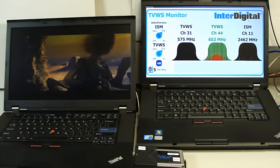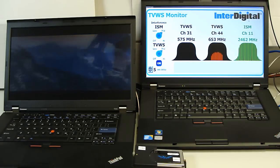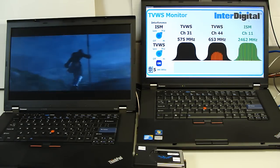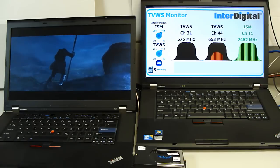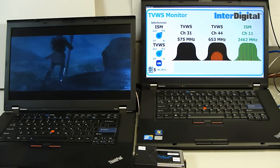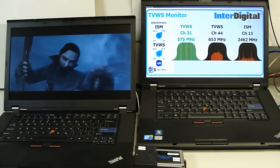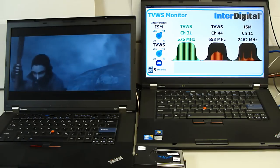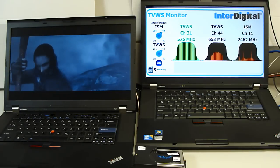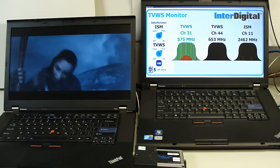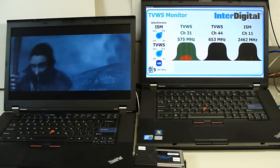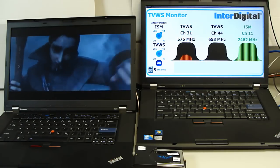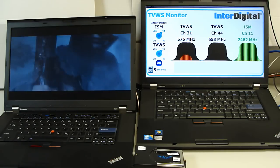InterDigital's Dynamic Spectrum Management technology opens up hundreds of megahertz of TV white space and other underutilized spectrum for reliable wireless connectivity and a solution to the impending bandwidth crunch.